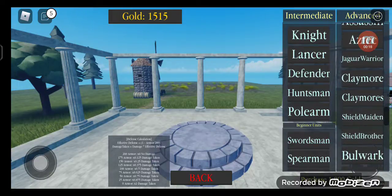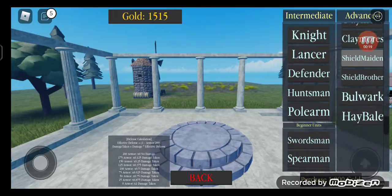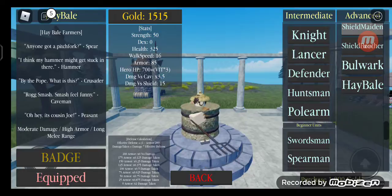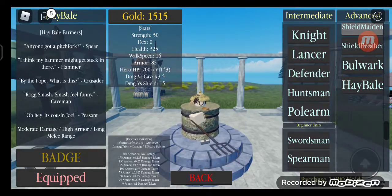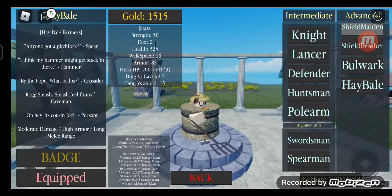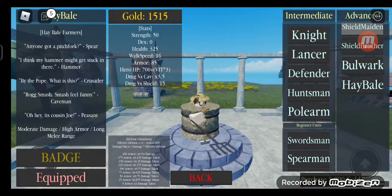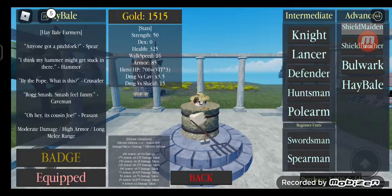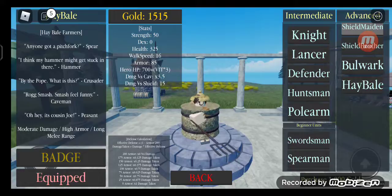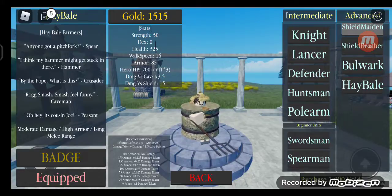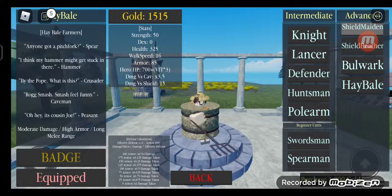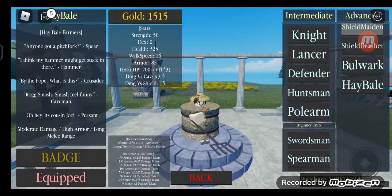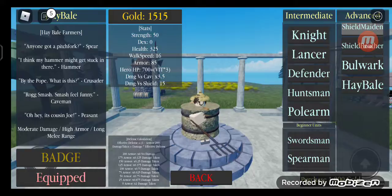The hay bale unit is a badge unit where you need to complete a secret obby, kind of hard but it was easy. So this is what it does: it has moderate damage, high armor, and long melee range.